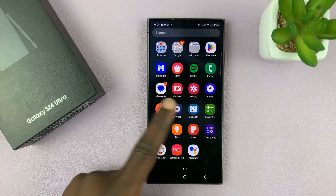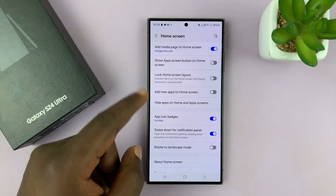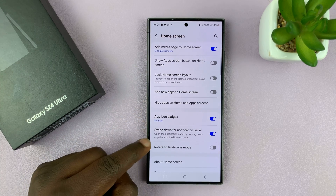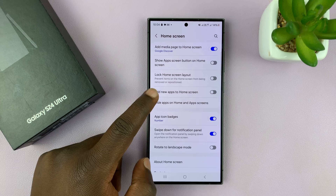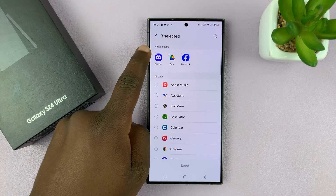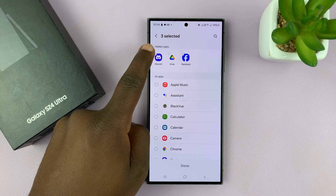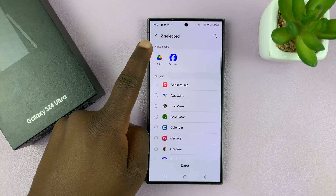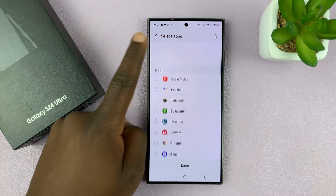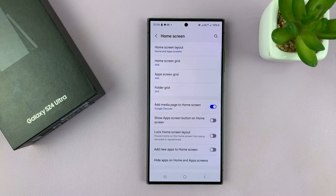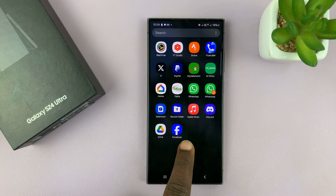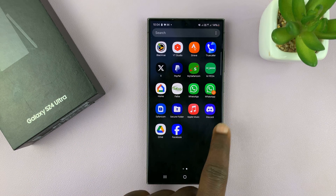To unhide, just go back to Settings, same page, go to 'Hide apps on home screen and app screen.' Then remove apps by tapping the minus sign in the top left corner of the icon for all the apps, and make sure you tap on Done. Now when you go back to the app screen, you'll find the apps are back.